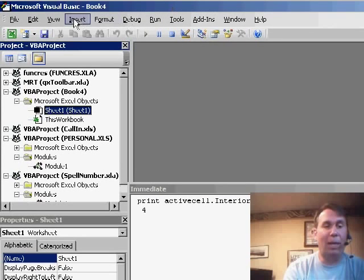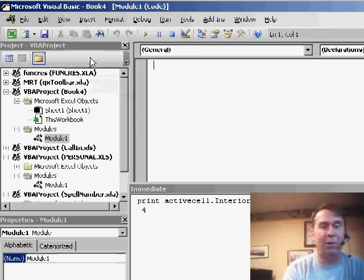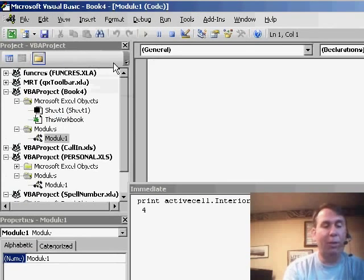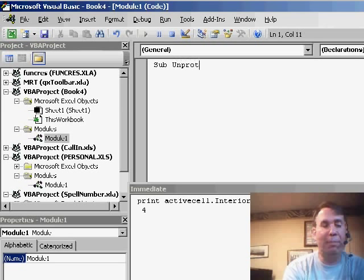Now we can go back up and insert a quick module here, Insert Module, and I'll create a new macro. I'll call it Sub UnprotectGreen.